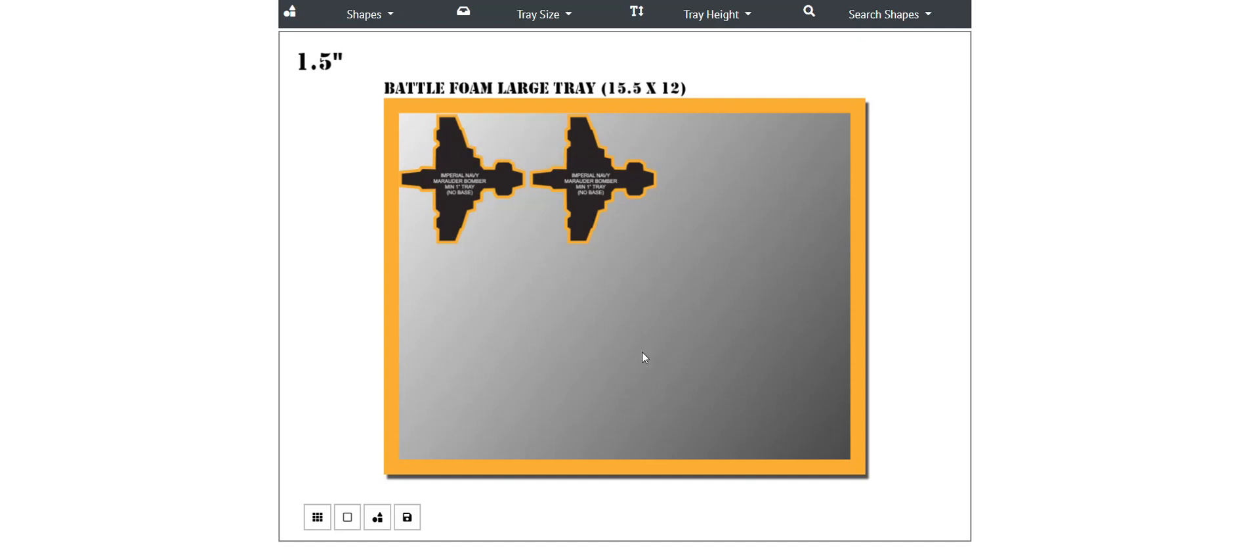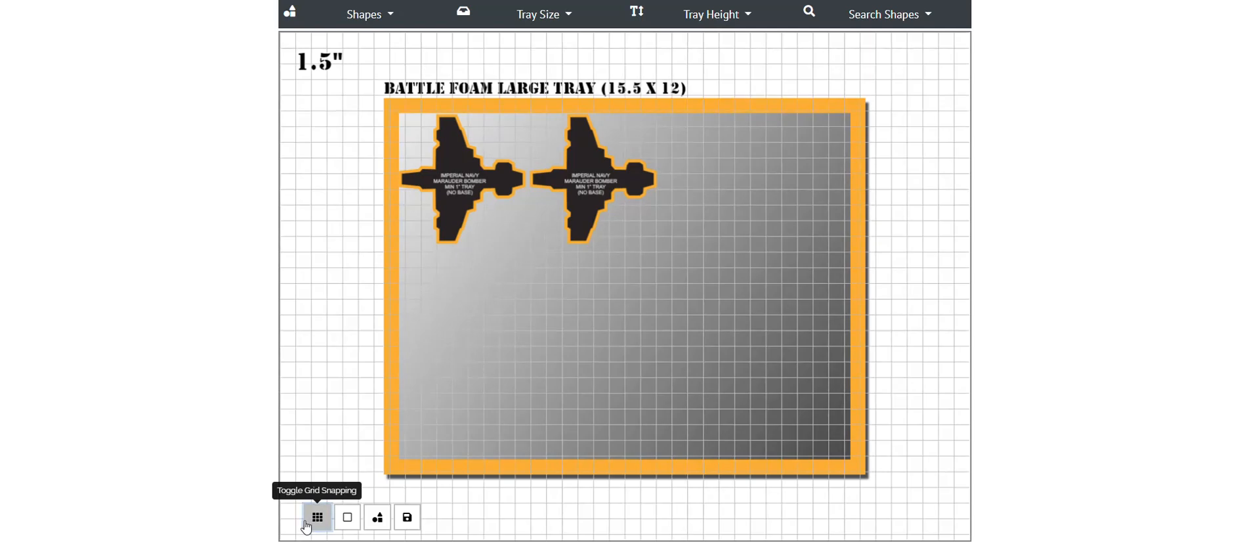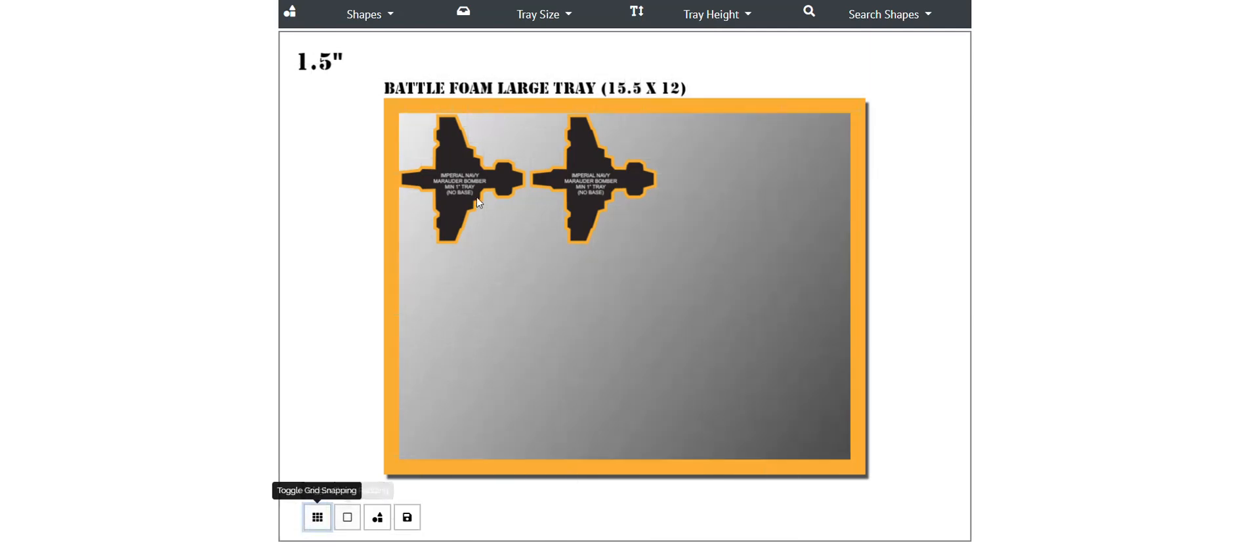Well as we go forward here, we want to go ahead and make this tray, and of course we would fill this out with all of our shapes. Once you've put all the shapes you wanted in, once you've confirmed that they're gridded the way you want, once you've confirmed it's the right tray, which it says here 'BattleFoam Large Tray,' gives you the dimensions, and once you've confirmed that you have the size height you need it to be, let's go ahead and purchase this.